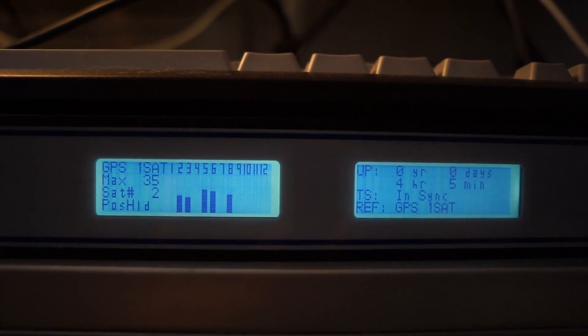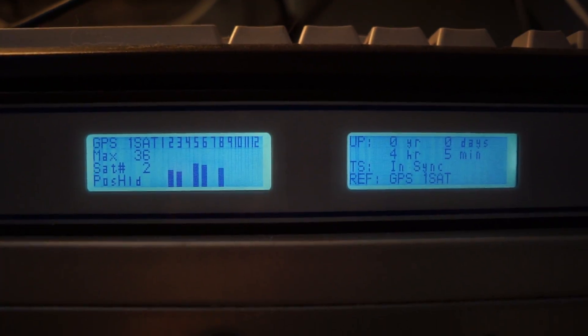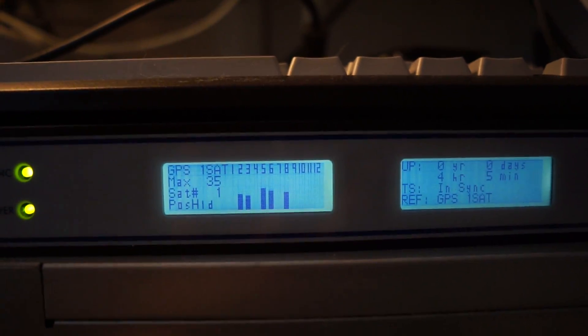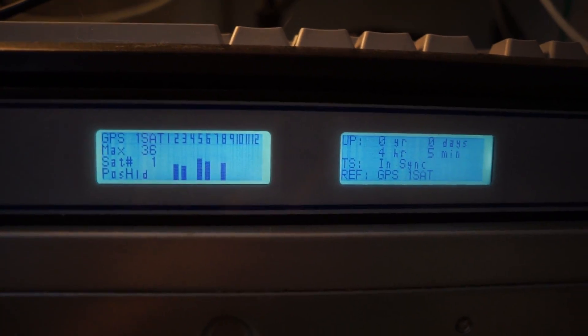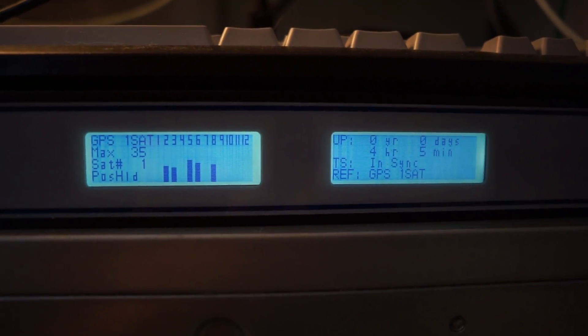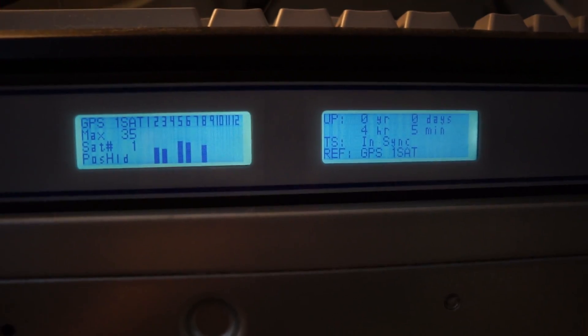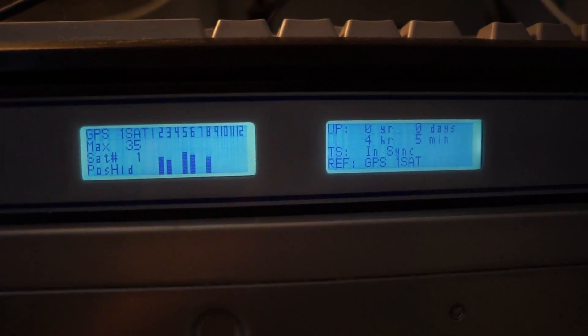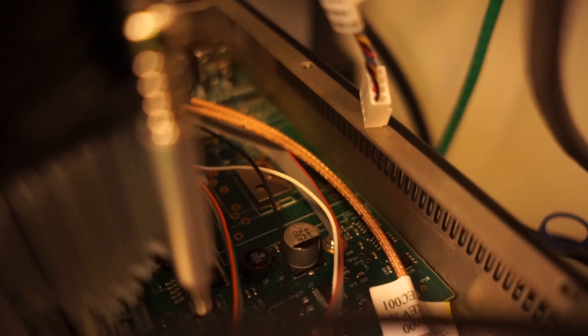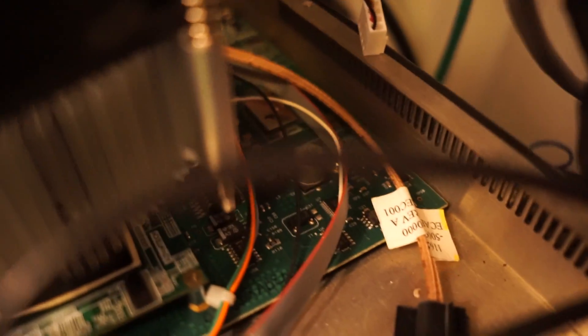So seeing as this is only the temperature compensated, not the oven controlled or rubidium oscillator model, I think single satellite can be fine. And you can see if I turn on the overhead light down in there, that little can, that's the temperature compensated oscillator.